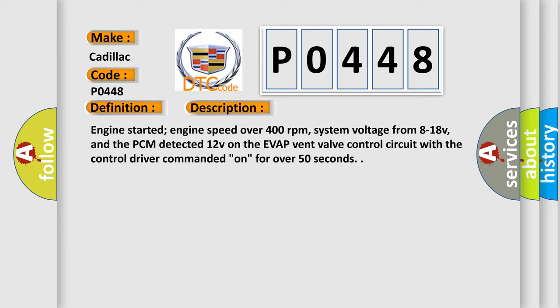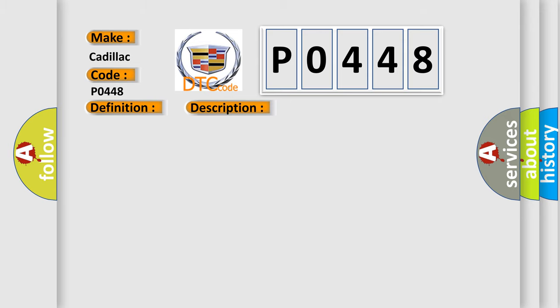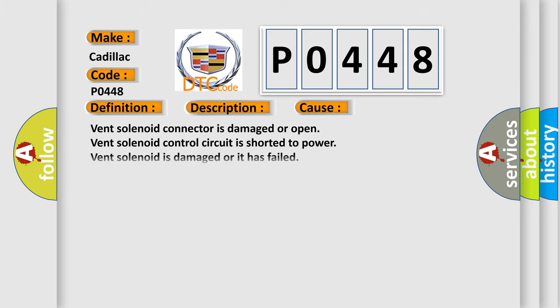Engine started, engine speed over 400 revolutions per minute, system voltage from 8 to 18 volts, and the PCM detected 12 volts on the EVAP vent valve control circuit with the control driver commanded on for over 50 seconds. This diagnostic error occurs most often in these cases: vent solenoid connector is damaged or open, vent solenoid control circuit is shorted to power, vent solenoid is damaged or it has failed, or PCM has failed.